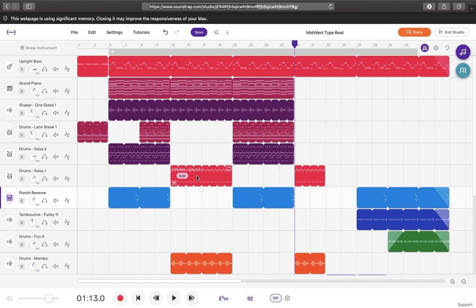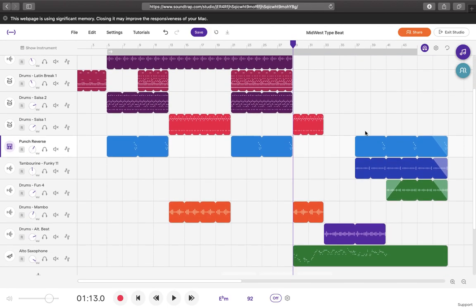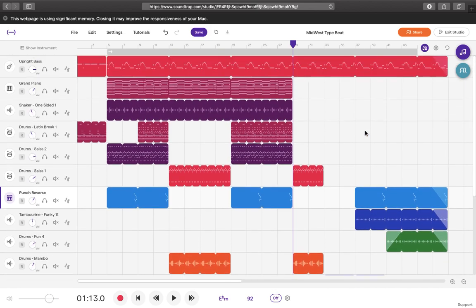So this is how I came up with my midwest type beat. The sound quality of all of these tracks is not the best but I plan on making a separate video to show you how I would go about mixing everything. This is just production wise. So yeah this is all.